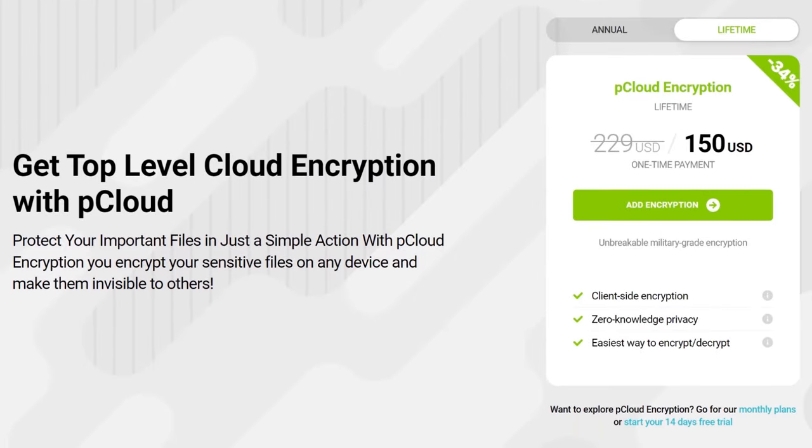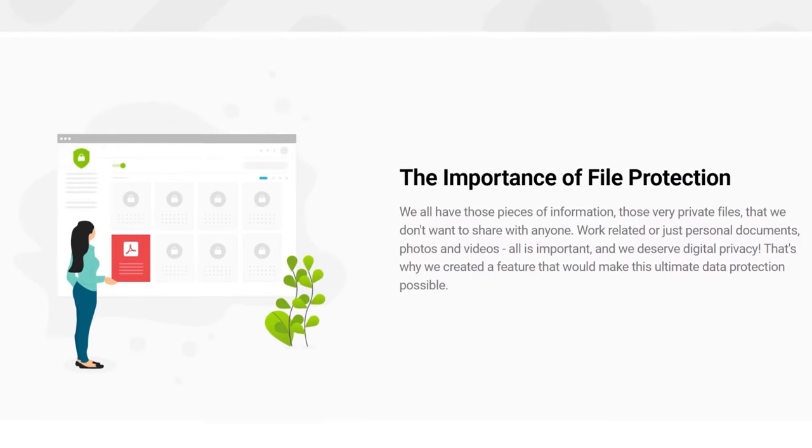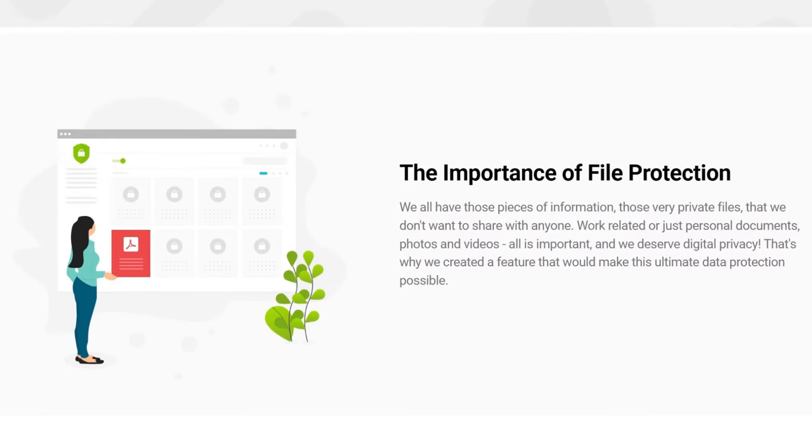pCloud's zero-knowledge encryption is optional, and it comes with an extra cost. You can choose to encrypt some or all of your files with pCloud Crypto, a premium feature that costs different for annual and lifetime subscriptions.